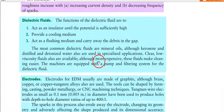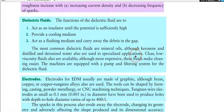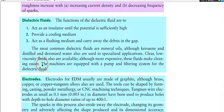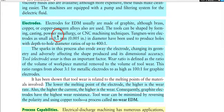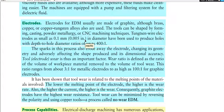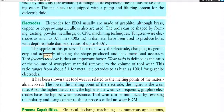The most common dielectric fluids are mineral oils, although kerosene, distilled, and de-ionized water are also used in specialized applications. Clear, low-viscosity fluids are also available — more expensive but they make cleaning easier. Electrodes for EDM are usually made of graphite; brass, copper, and copper-tungsten alloys are also used. The tool can be shaped by forming, casting, powder metallurgy, and CNC machining. Tungsten wire electrodes as small as 0.1 mm have been used to produce holes with depth-to-hole-diameter ratios up to 400:1.